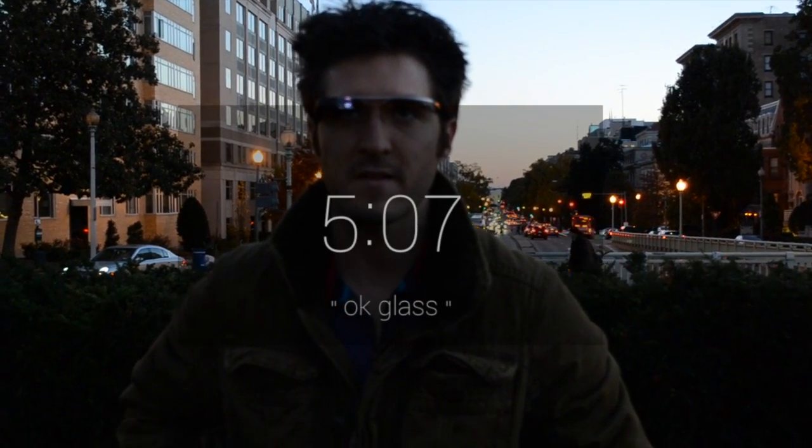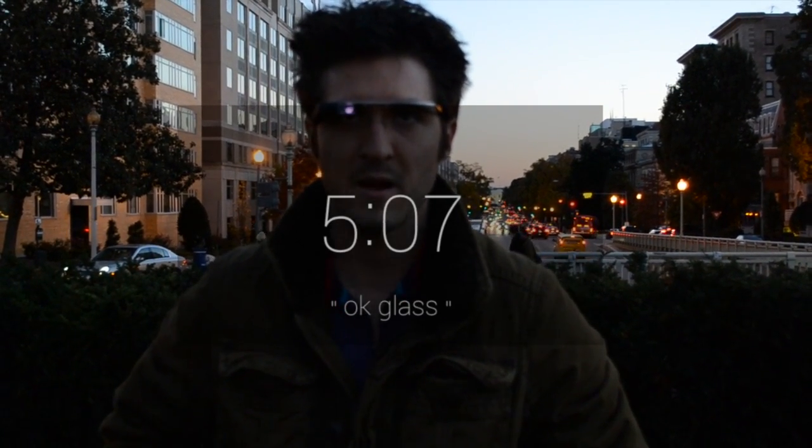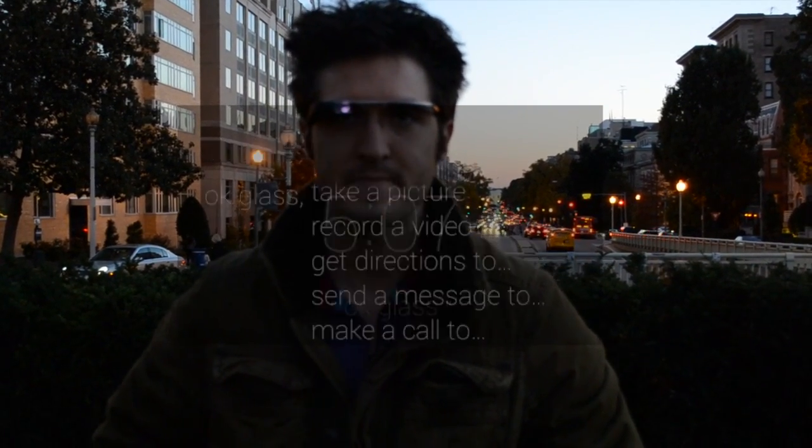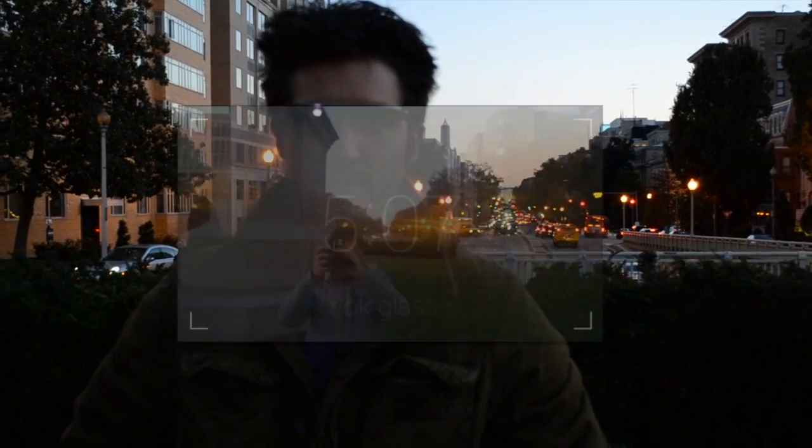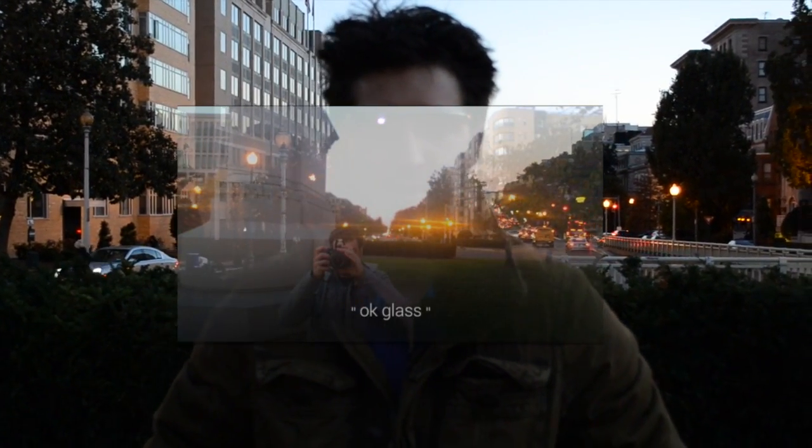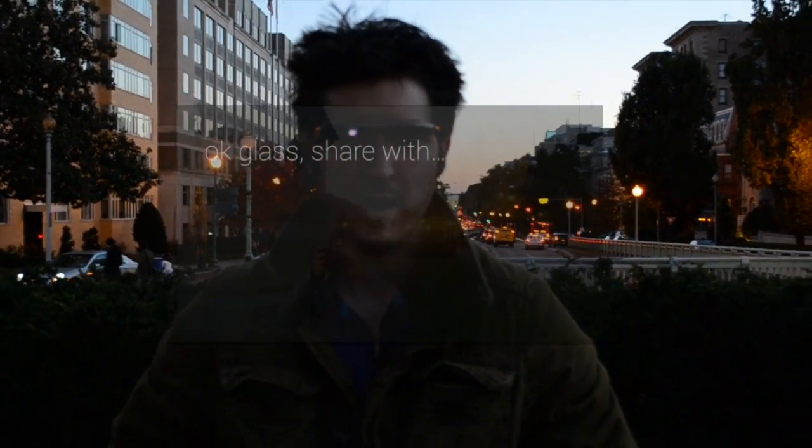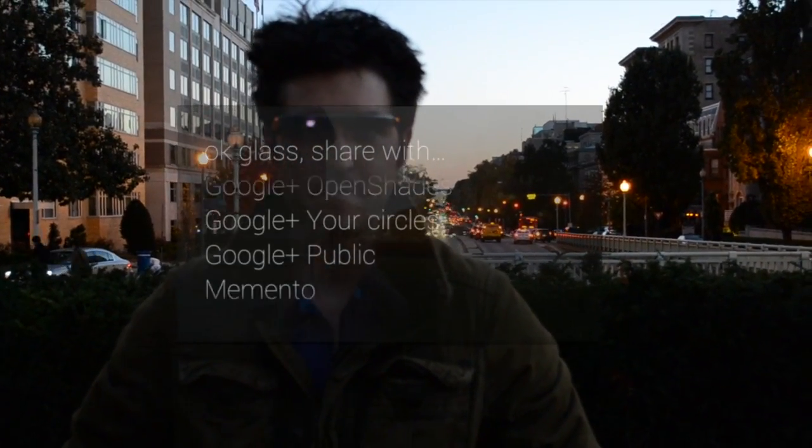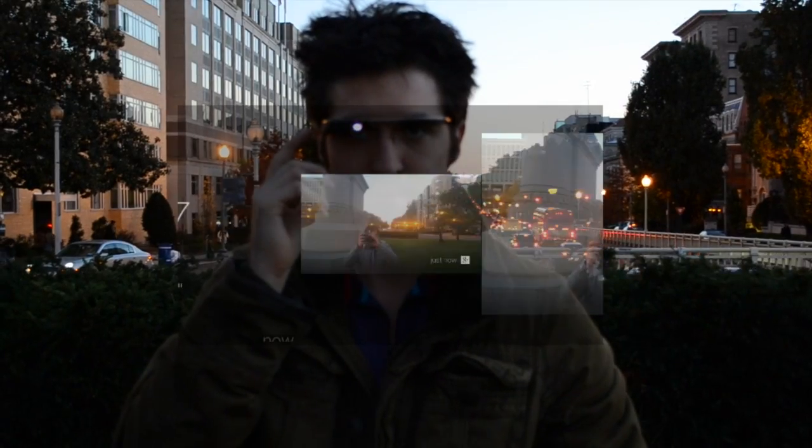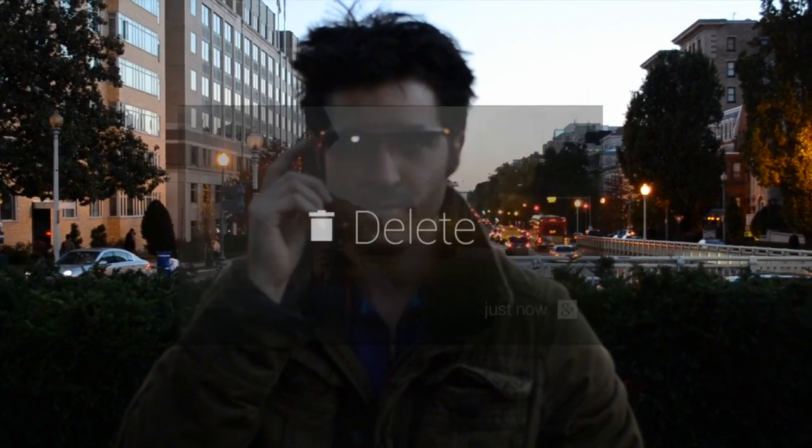Head gestures, speech - "Ok Glass, take a picture. Ok Glass, share with Andrew Miller" - and touch gestures.